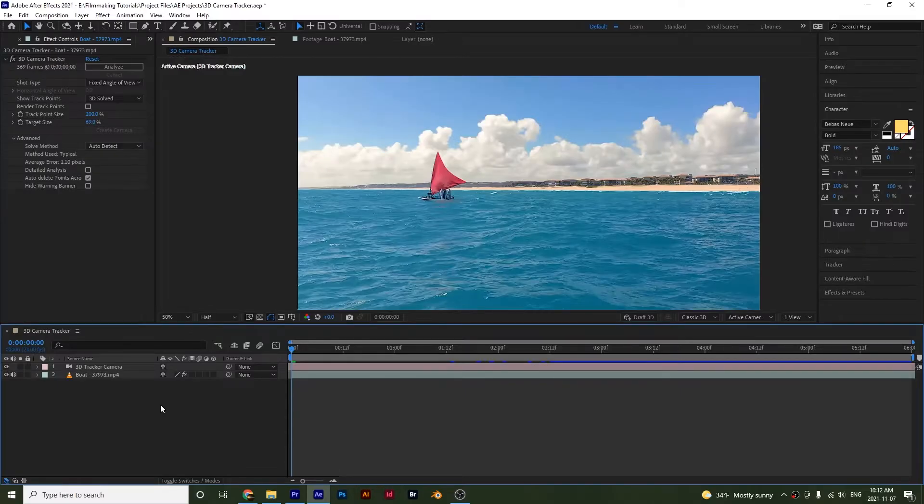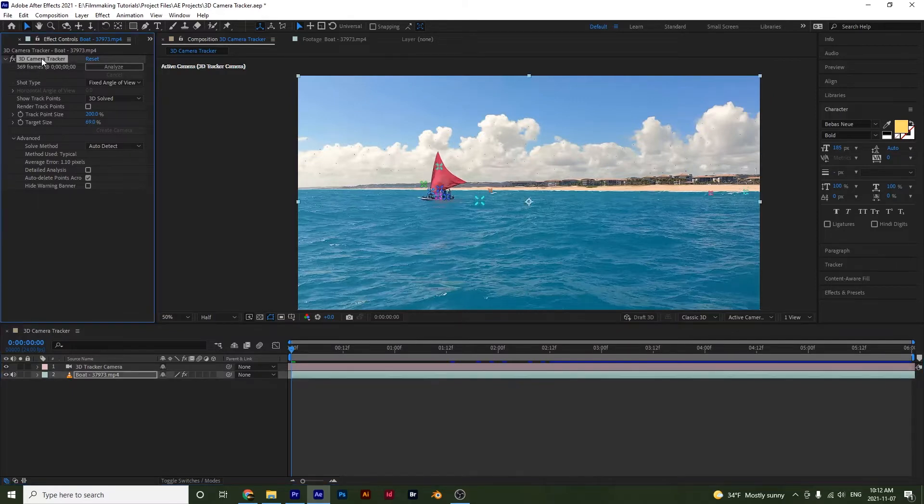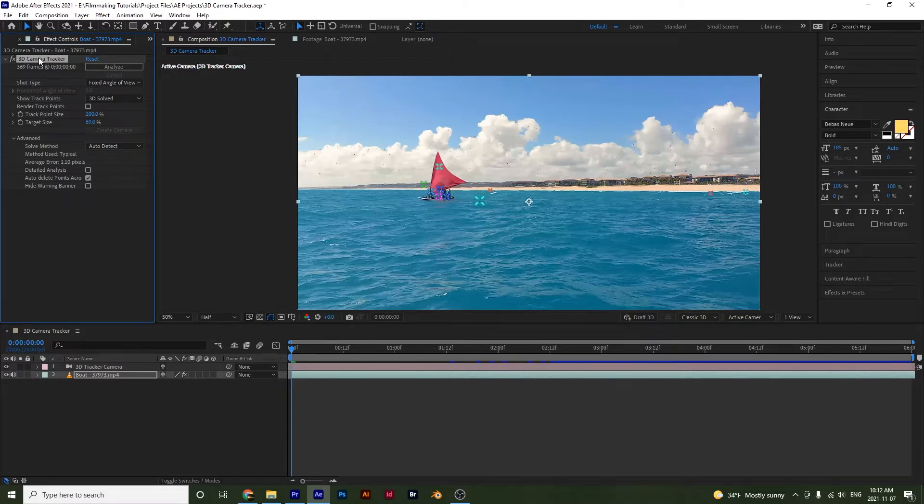Alright, so if we look here, we will see that we have a few different options with our tracker. So if we select it right here, you notice that we see our points. And to see your points, you have to have it selected. So click on your clip and you have to select the effect.